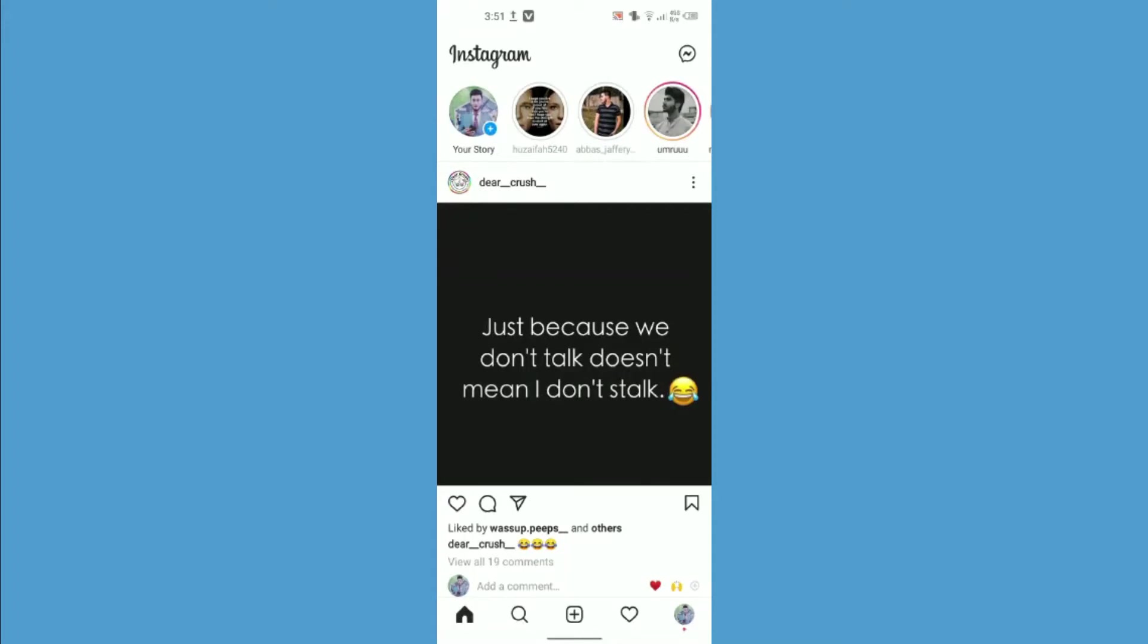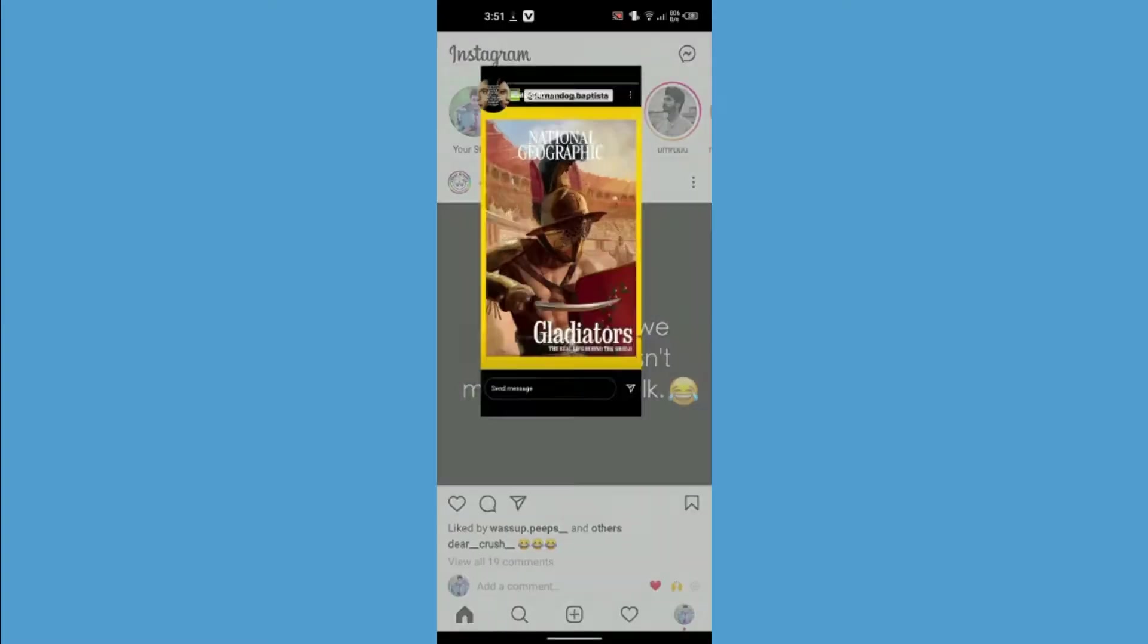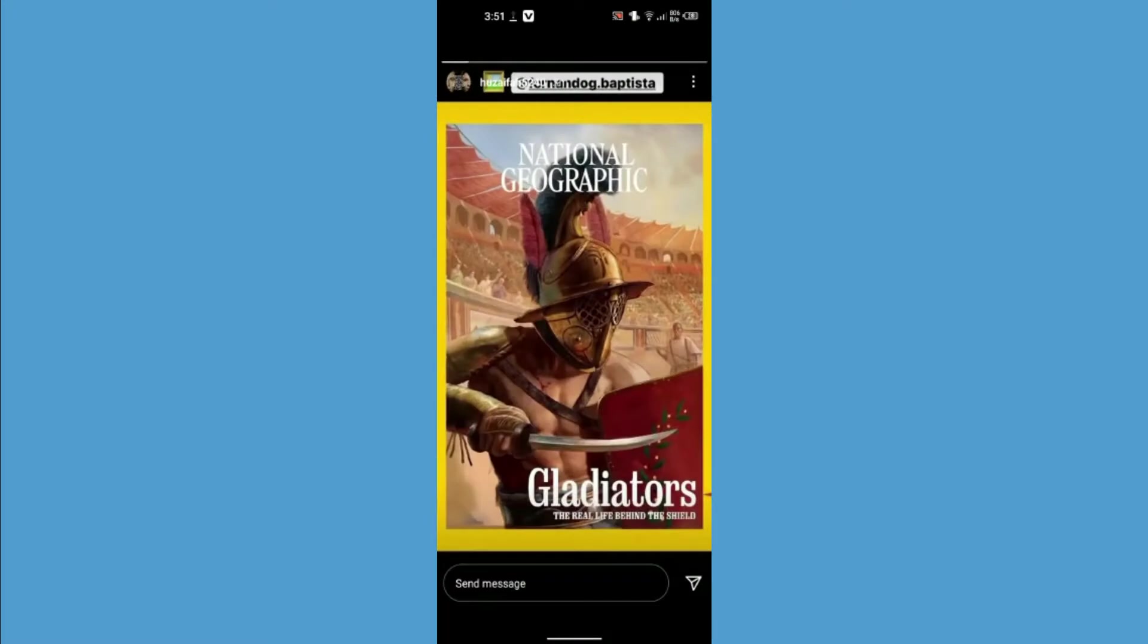Welcome back to our channel. In this video I'm going to show you how to change your Instagram quick reactions. For that, all you have to do is open someone's story and swipe from bottom to top.